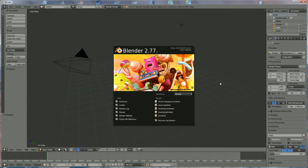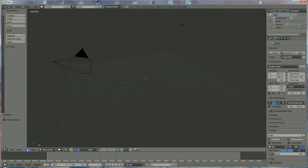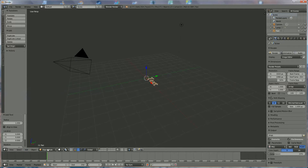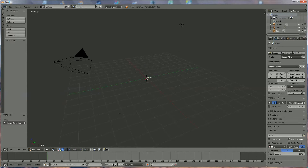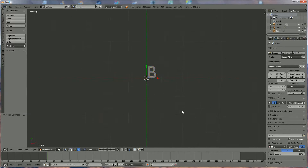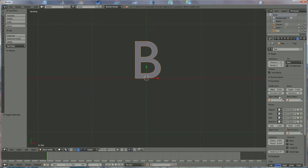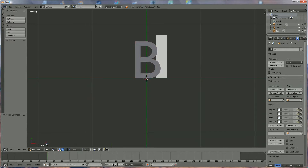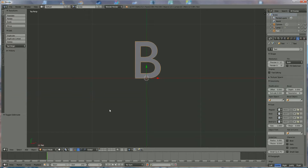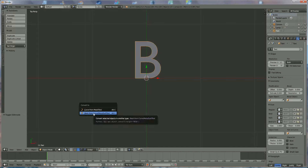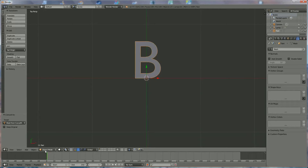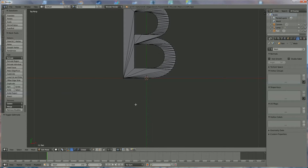In this tutorial I'm going to show you how to make a bitcoin. We press delete and we're going to add text. In edit mode we use backspace and press B like that, then go back to object mode. Press seven and we're going to position the text in the center. We go to object mode and press Alt+C to switch to mesh.